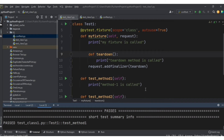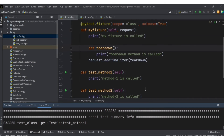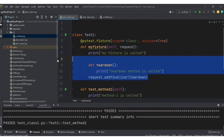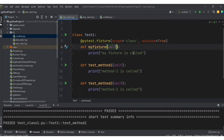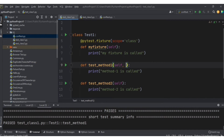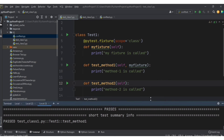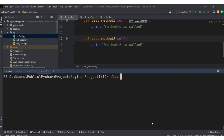The next question: how to call a fixture from a test method? So far we've only run fixtures automatically. What if we want to run the fixture only for test method one but not for test method two? To achieve this, pass the fixture name as the argument of the test method. I've modified the test class — removing the finalizer — and I'm passing my_fixture as the argument of test method one.